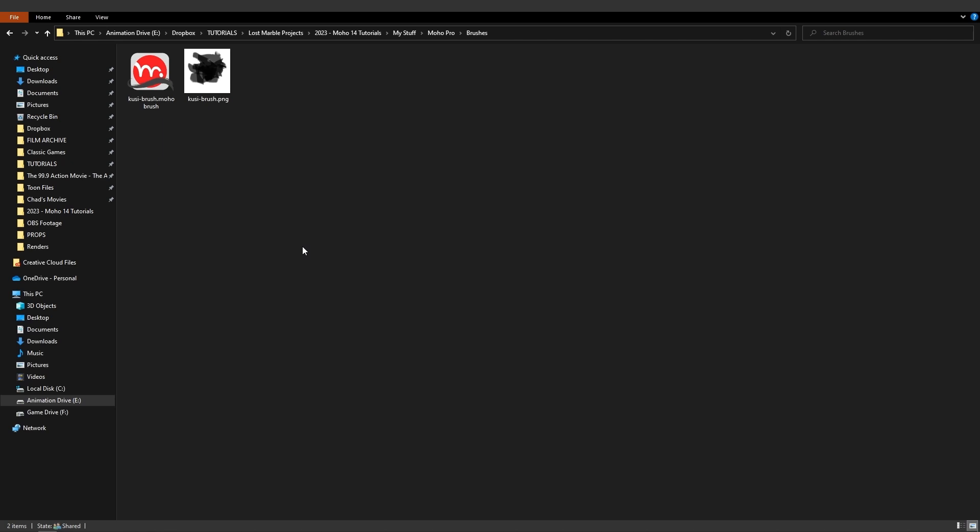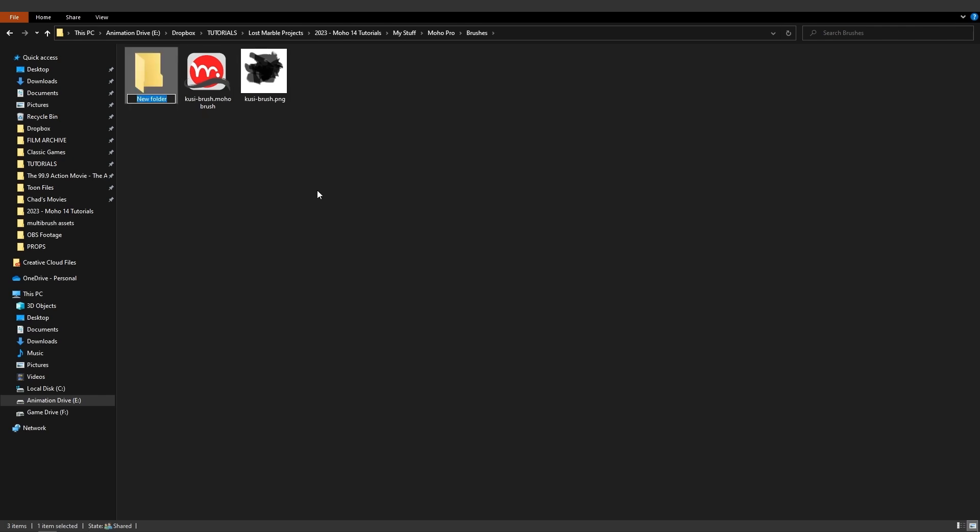And here you can see that we have that Kusi brush that I already created right here but we want to add a multi-brush. Now a multi-brush will take multiple images and allow us to create the brush from them. And in order to do this we first need to create a folder for the multi-brush. So control shift N and we can name this brush whatever we wish. In this case I'm just going to name it planets and then hit enter.